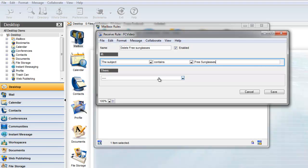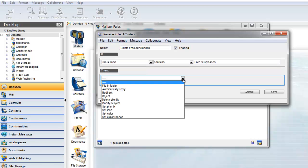The Then section, or the actions our rule takes when our condition is met, is simply delete silently.